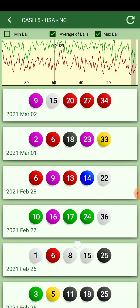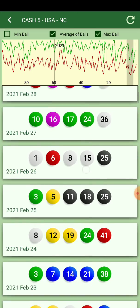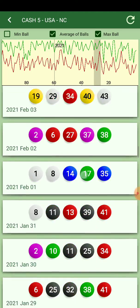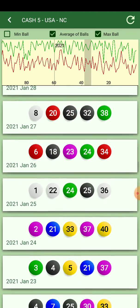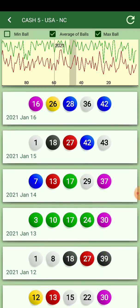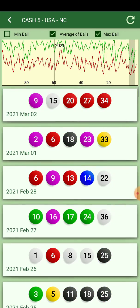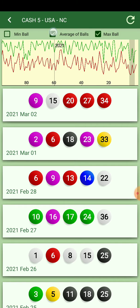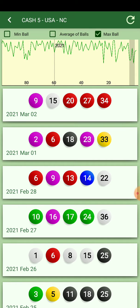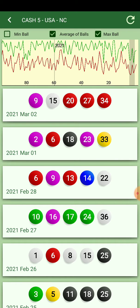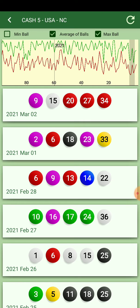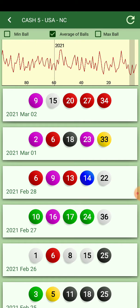You can see the statistics of all the games and how they evolve over time. You can pick different graphics: the min ball, the average of balls, and the max ball. You can display all of them or just some of them.